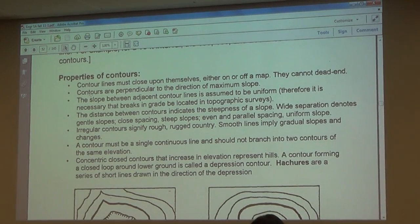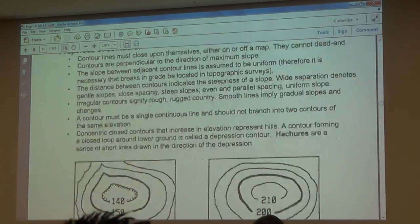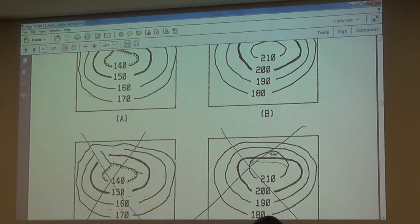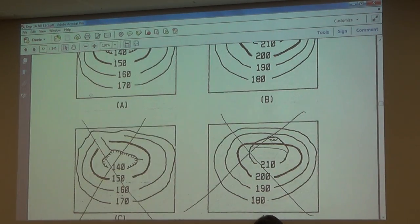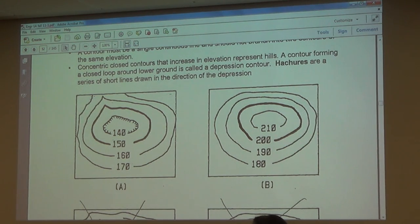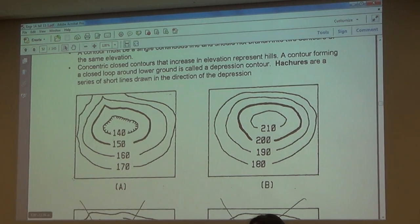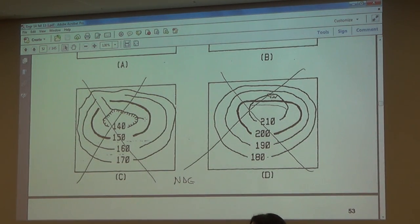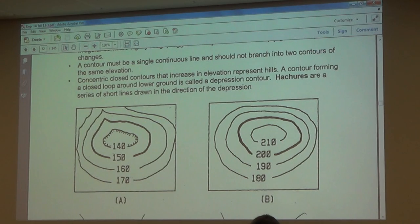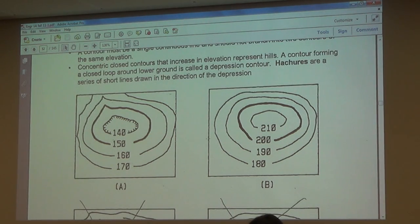Group one: contour lines close upon themselves either on or off a map and cannot dead-end. Example A shows contours going off the page — that's allowed because the border represents the boundary of the surveyed area. Example B shows contours ending in mid-air, which is not allowed. They must either be closed loops or go off the page. Example C shows a good case where they are closed loops, and you can see an index contour drawn thicker.